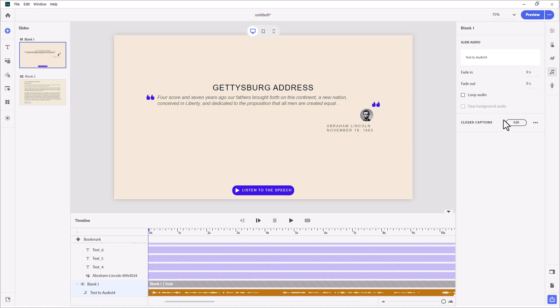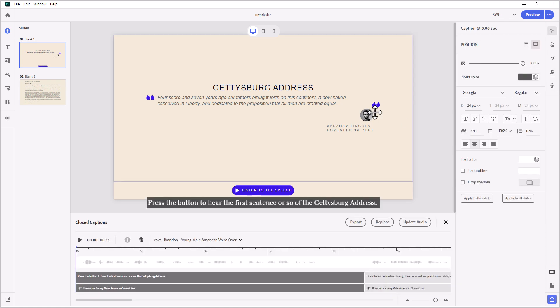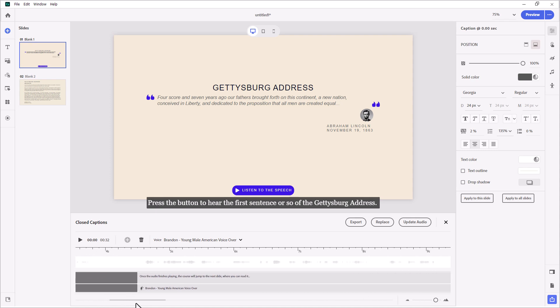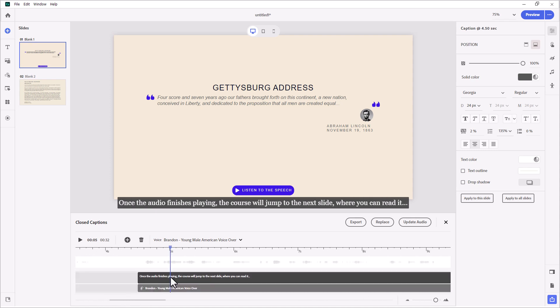So I've set up some audio narration here using the built-in AI voices. And if we take a look at the closed captions, you'll see what I've done here. So I have pressed the button to hear the first sentence or so of the Gettysburg Address. And then once the audio finishes playing, the course will jump to the next slide where you can read it.